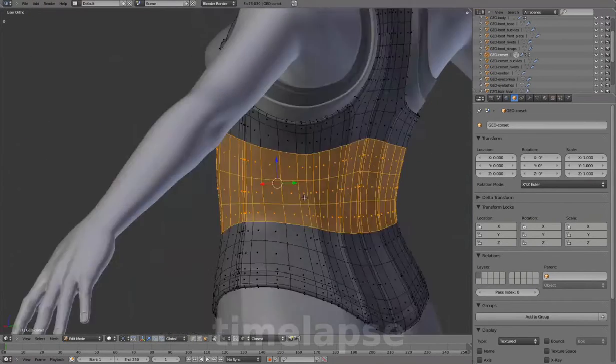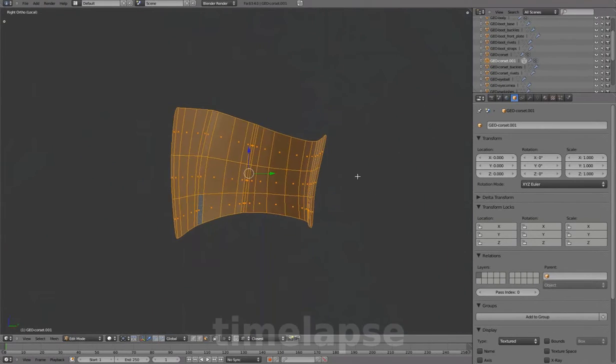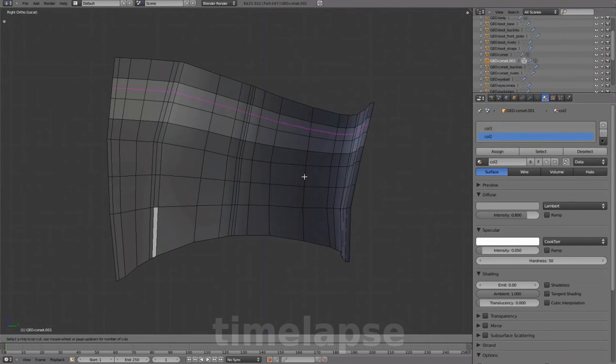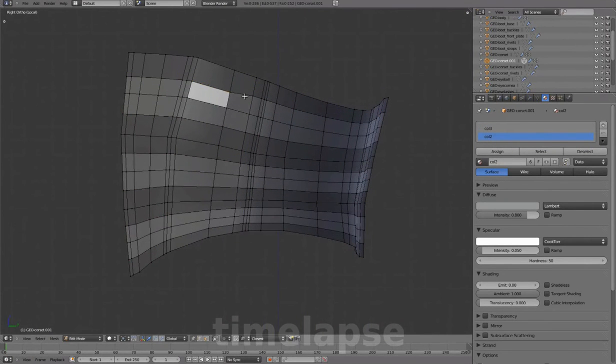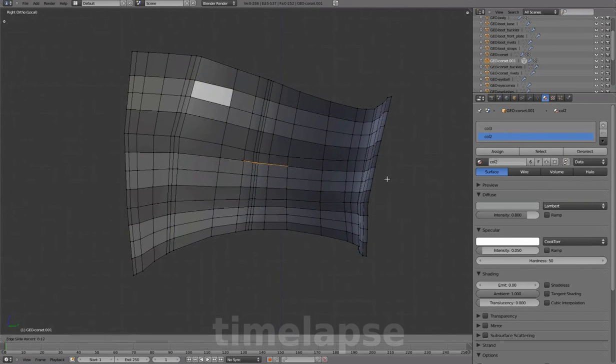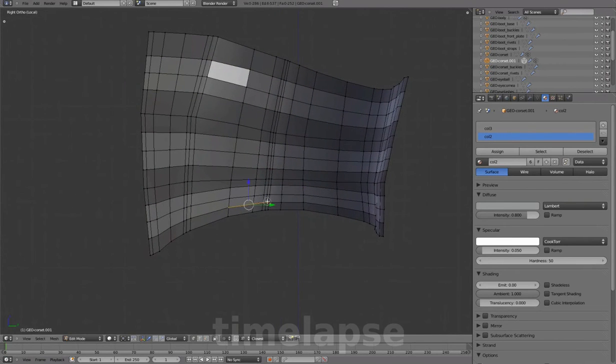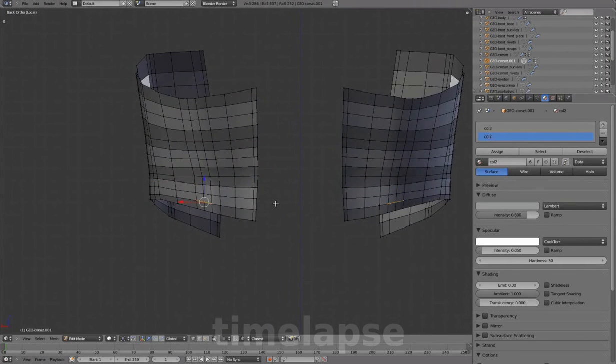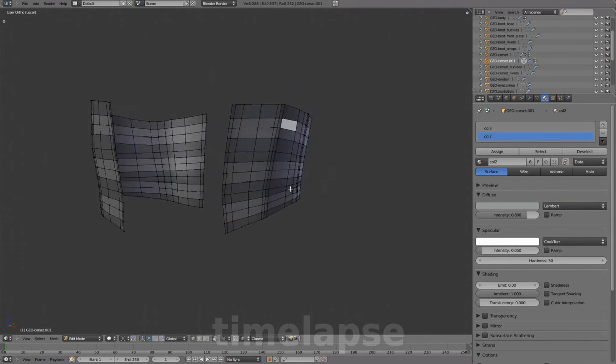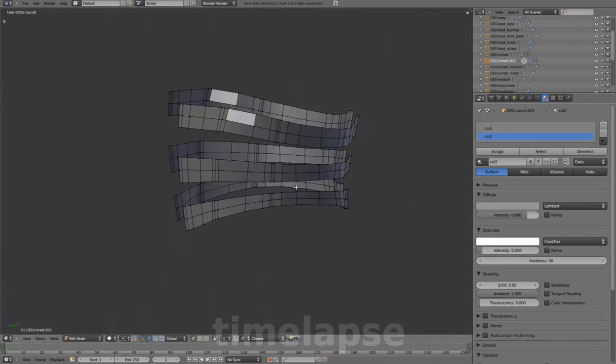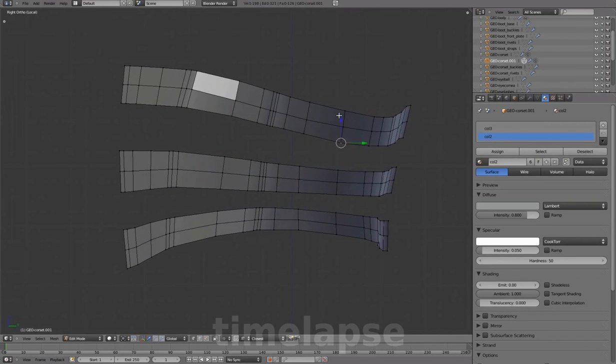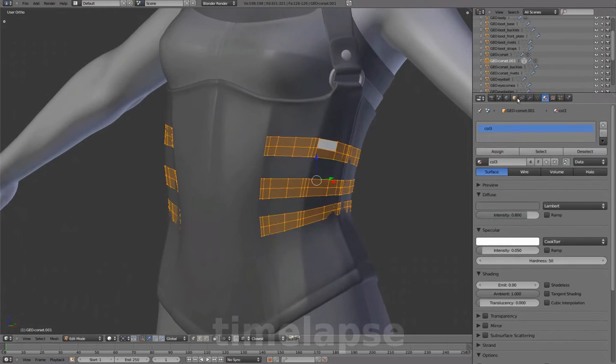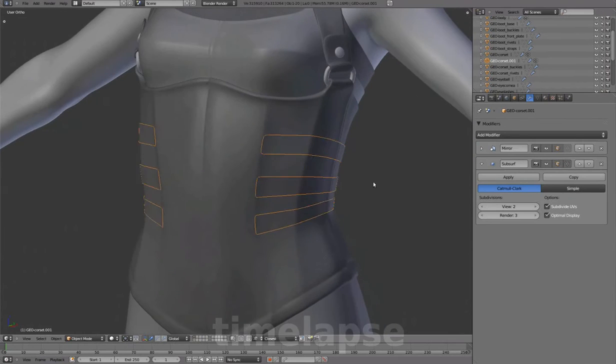Extracting from the corset to create the straps. Alt-S to fatten.